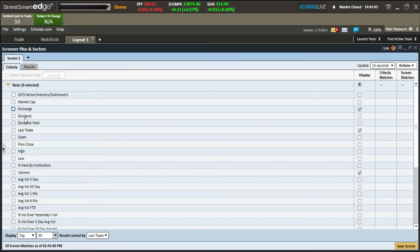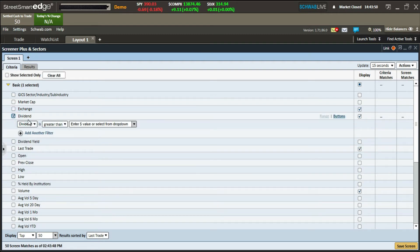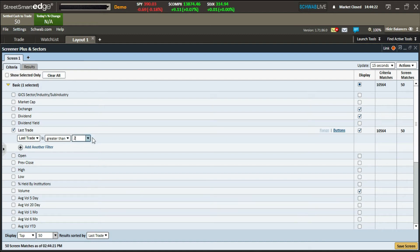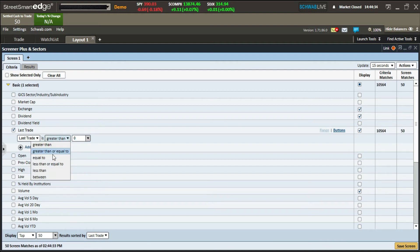If you're a long-term investor looking for dividends, this is where you set that up — you can select what kind of dividends to look for. There's also dividend yield, though I don't use that one. For last trade price, I trade above two dollars, so I set last trade greater than two dollars. You can also set it less than twenty or ten dollars depending on what you're looking for.